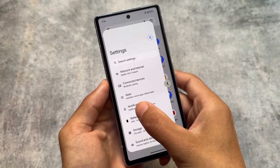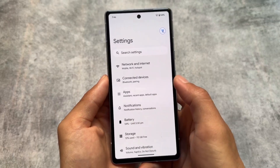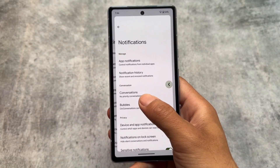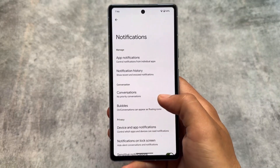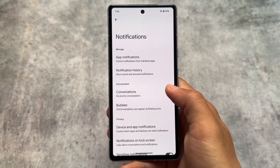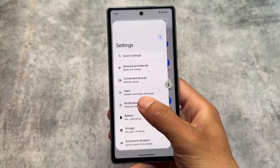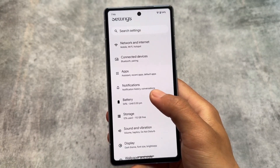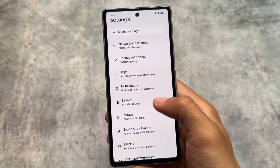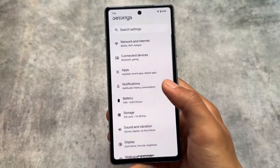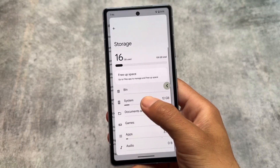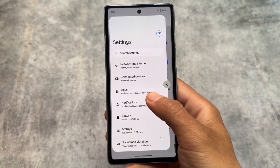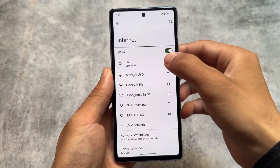Looking at the changes, predictive back animations have been updated. The home screen animations look similar to before, but in sub-menus — for example in Settings — the back animations are noticeably different compared to the previous version. This feature was already available in Android 14.